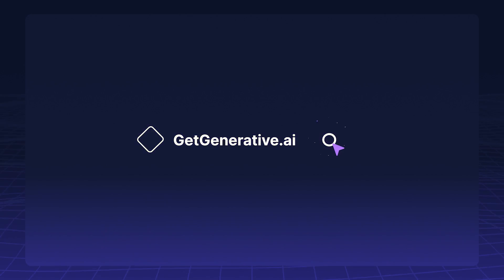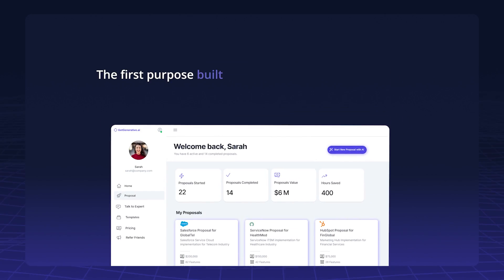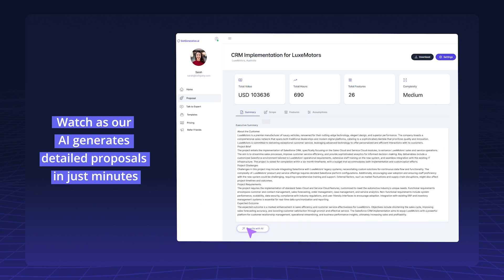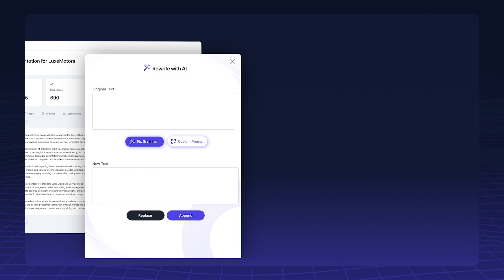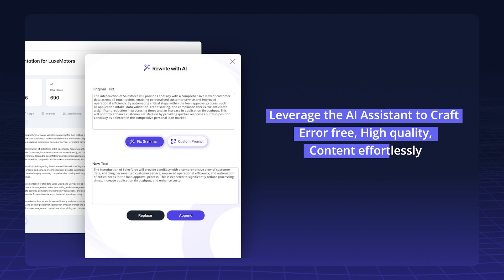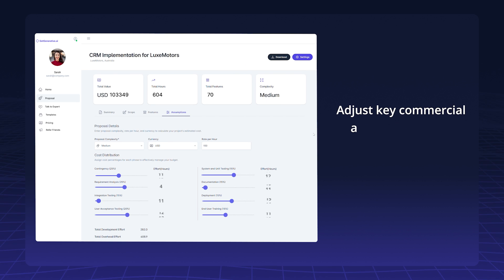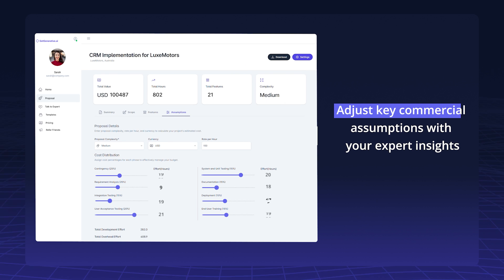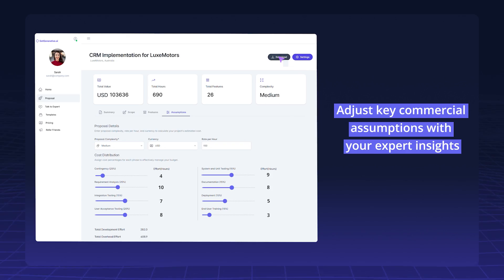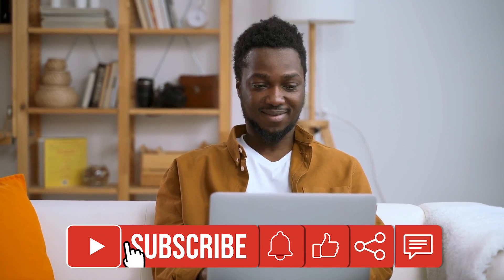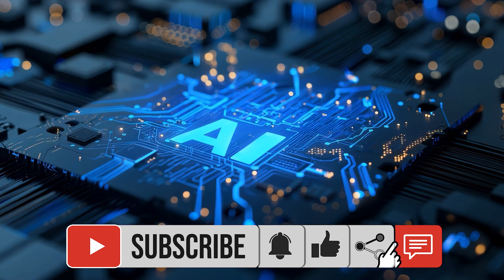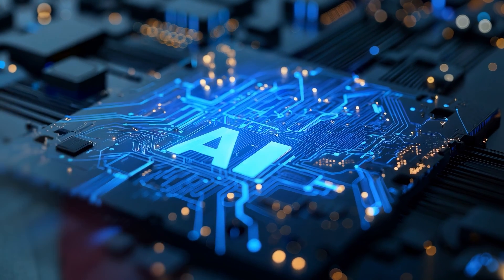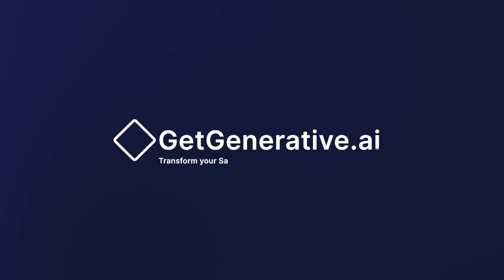At GetGenerative.AI, we're excited to be your partner in this transformative journey, offering AI-powered workspaces and intelligent agents to streamline the entire implementation lifecycle, from pre-sales to go-live. Thank you for watching, be sure to subscribe for more updates on how AI is transforming industries, and join us next time as we continue exploring the potential of Generative AI.